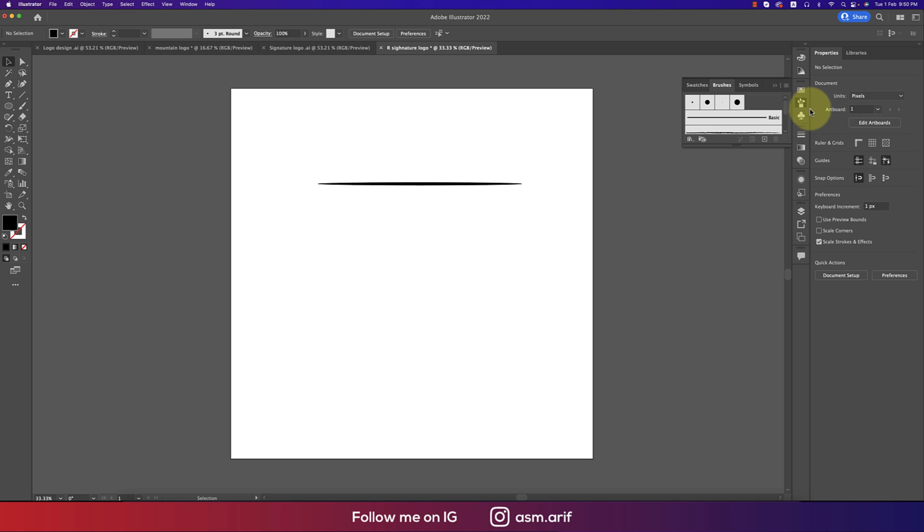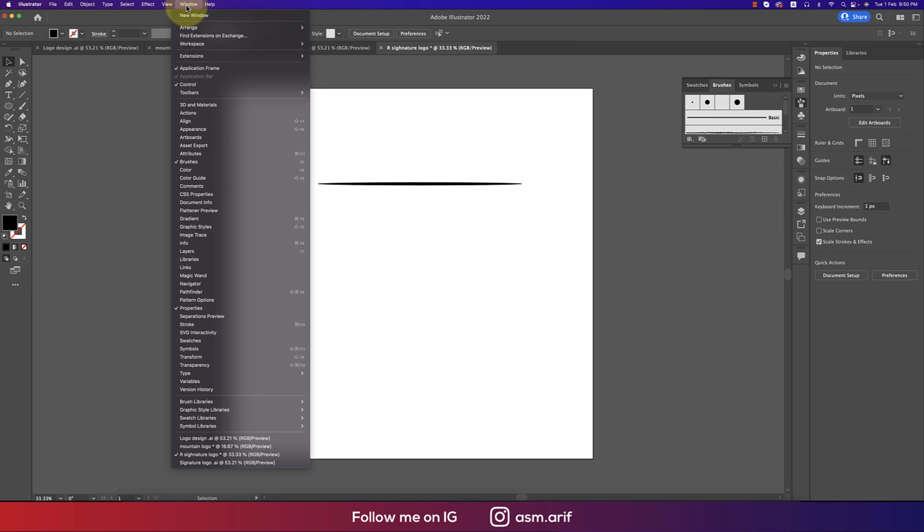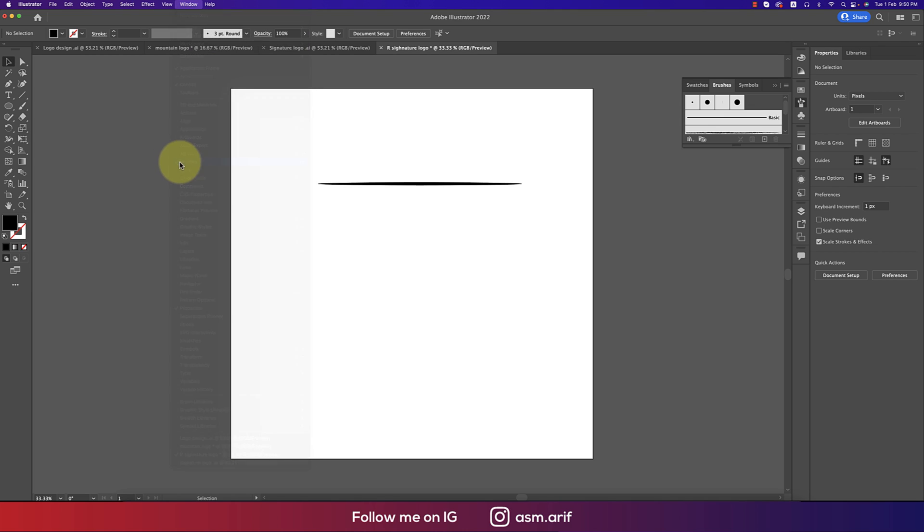Here is the thing which is the Brushes panel. This one is important. If you don't get it, go to Window and Brushes. If you don't tick mark this one, just tick it mark and it will appear.